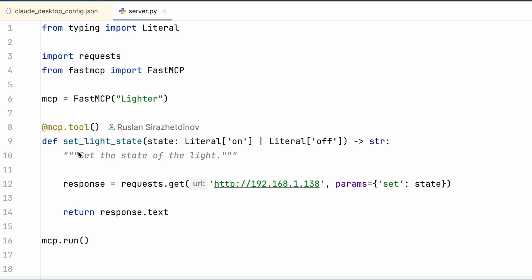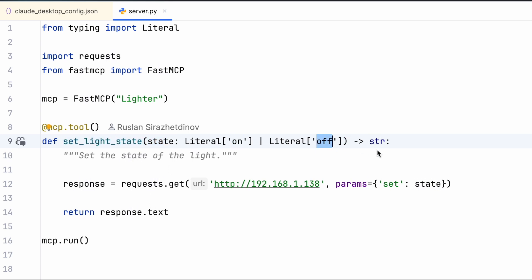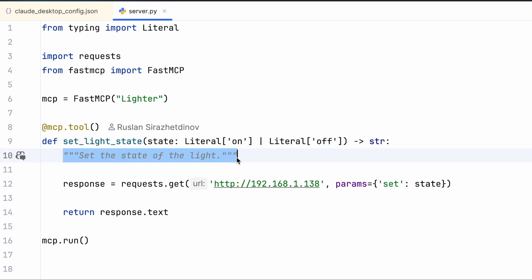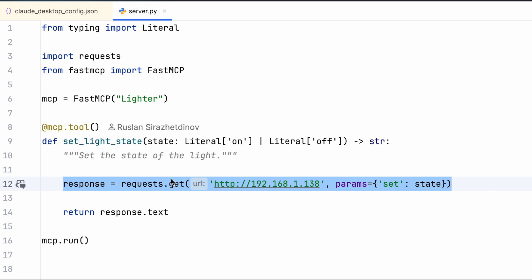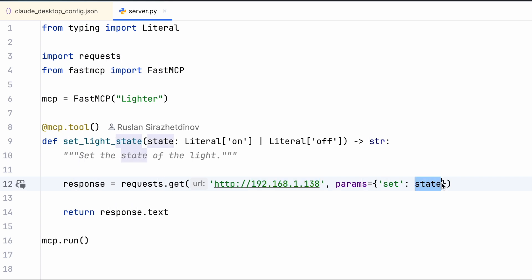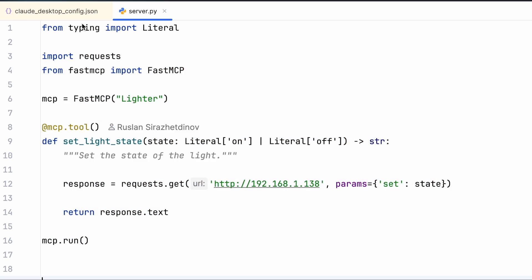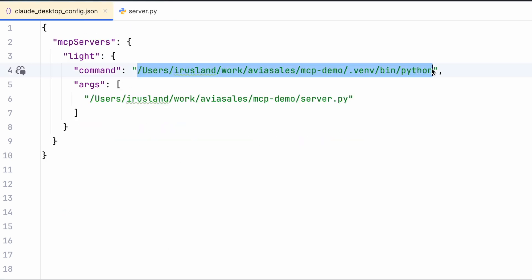Now we will make our own MCP server with the FastMCP library in Python. The MCP server code defines a function called 'set_light_state' with a parameter that can be set to 'on' or 'off,' returning a string. It also sets a description to tell the model that this function can be used to set the state of the light. The function itself makes an HTTP GET request to the IP address of the light bulb with parameters containing the state.